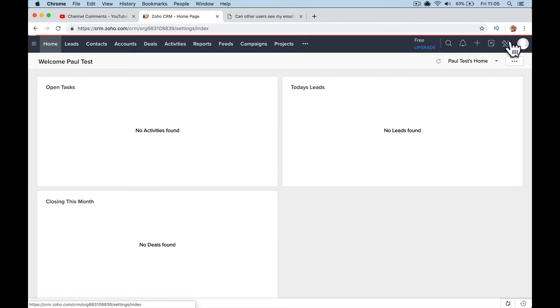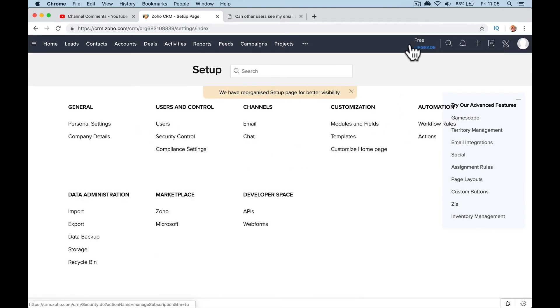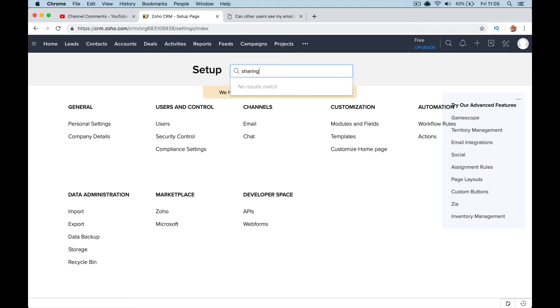Go back to setup. You'll see if I put in here sharing, it doesn't come up with the option. So in the free version, it's good for you.